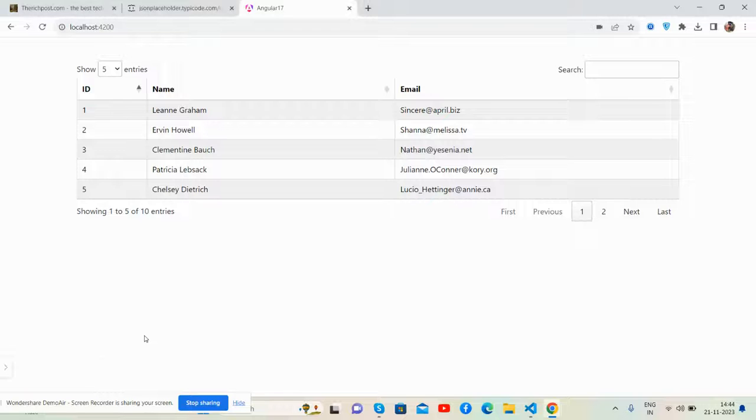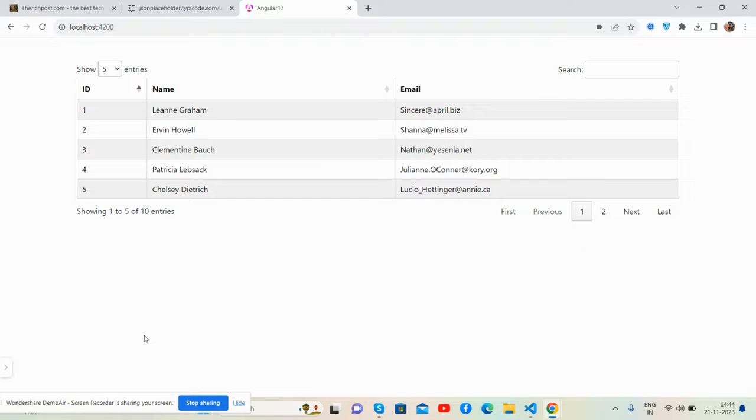Hello guys, how are you? Welcome back to my channel. I hope you all are doing great. In this video, I'm going to show you Angular 17 with data tables and dynamic data.